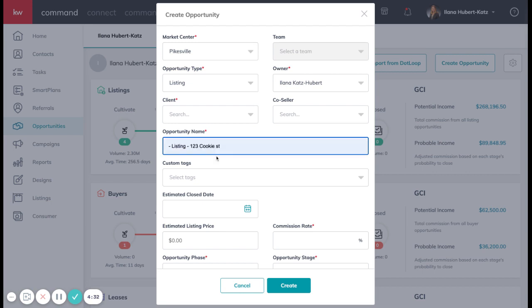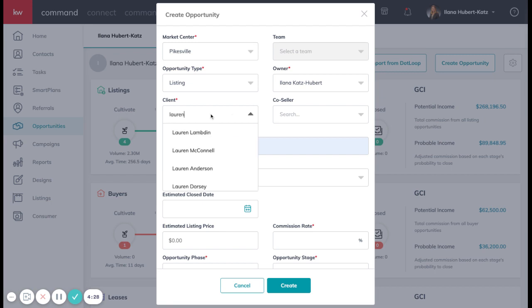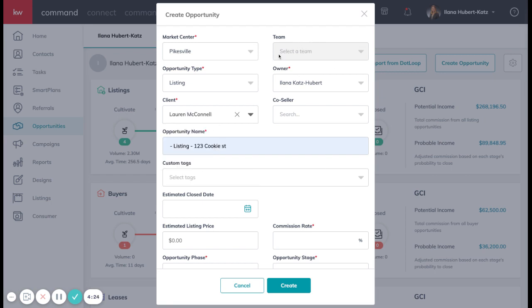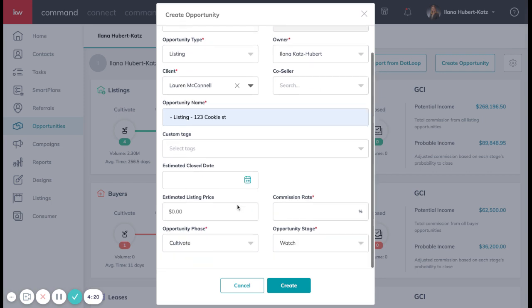You're going to want to put in the street address for the listing, as well as your client's name. And if you're on a team, that will be selected up here for you, and you'll see that highlighted.